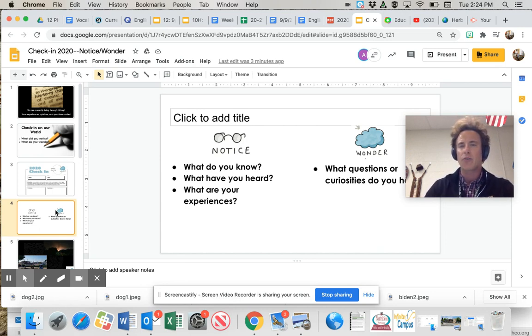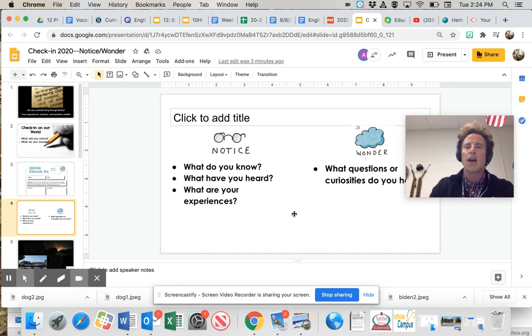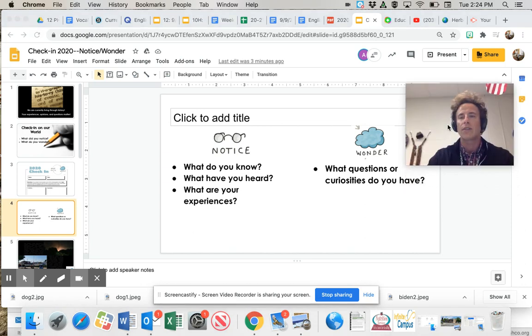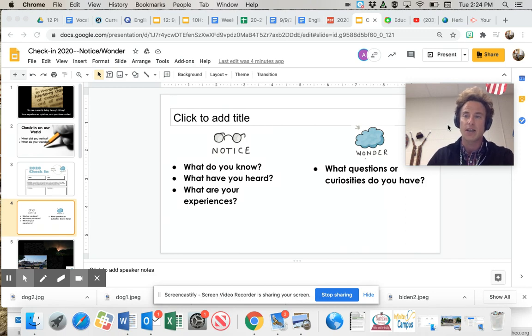And after you review those things about the things you already know about these images, we want you to ask yourself, what type of questions do you still have about these images? Or what type of curiosities do you have?